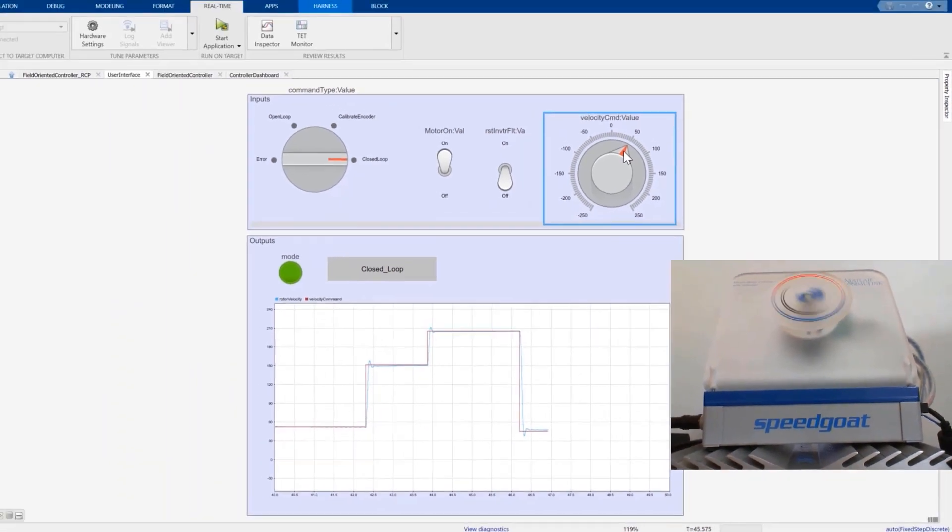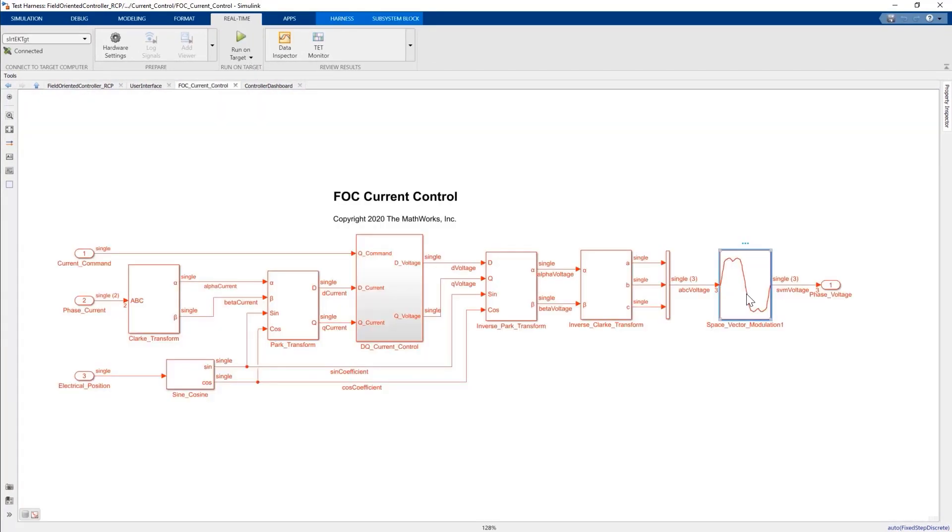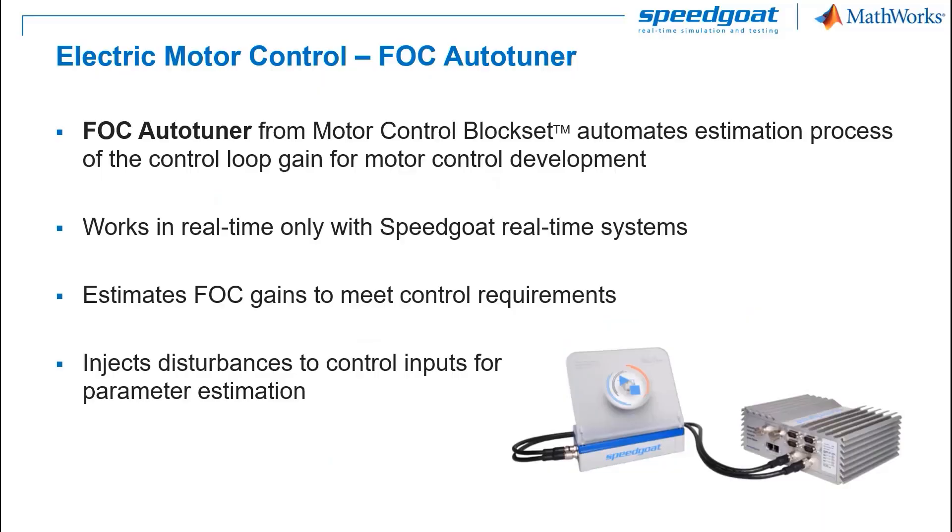Nevertheless, we can always tune the parameters in real time to achieve the desired performance. But we don't really want to spend much time doing manual tuning, especially when we have cascaded control loops and three different PI controllers to adjust. Wouldn't it be excellent to have an automated approach for tuning? We can do this with the FOC autotuner from motor control block set.